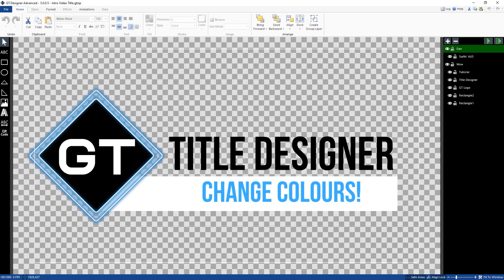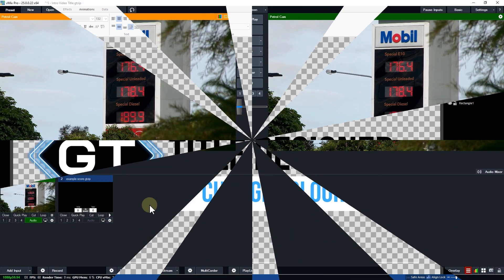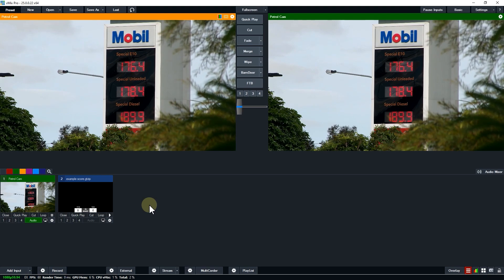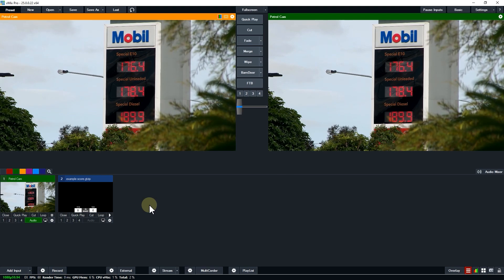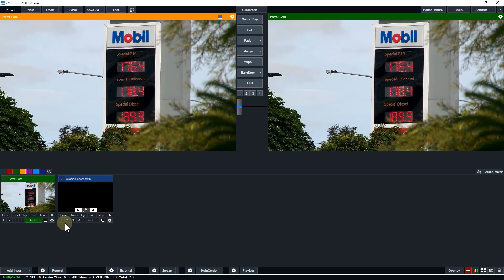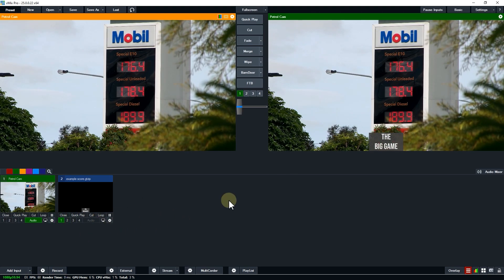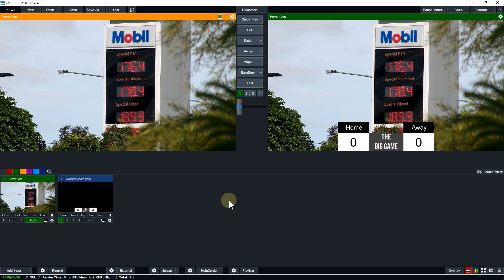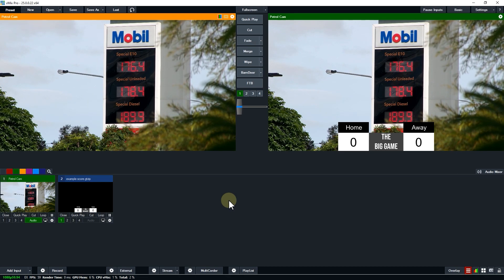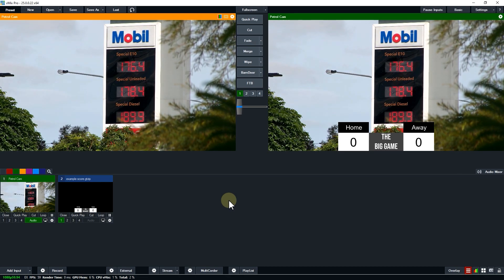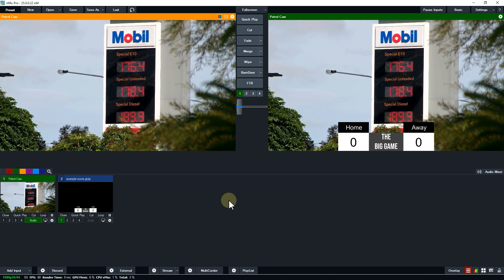G'day everyone and welcome to this vMix GT title tutorial. In vMix 25 we've added the ability to change the color of shapes in your titles directly from vMix. That way you can customize your titles on the fly from vMix instead of using the GT title designer.